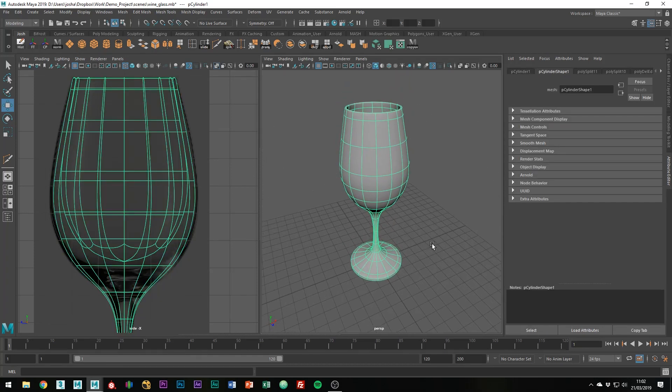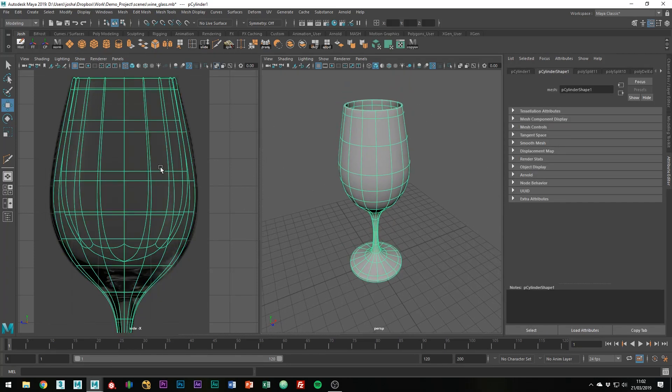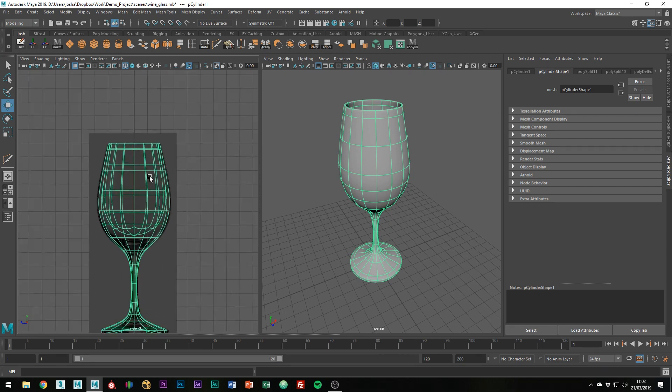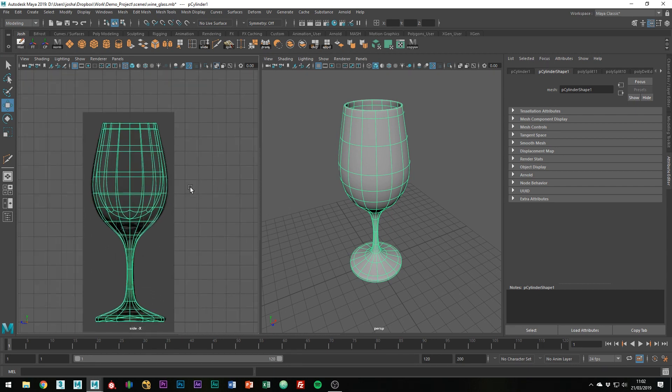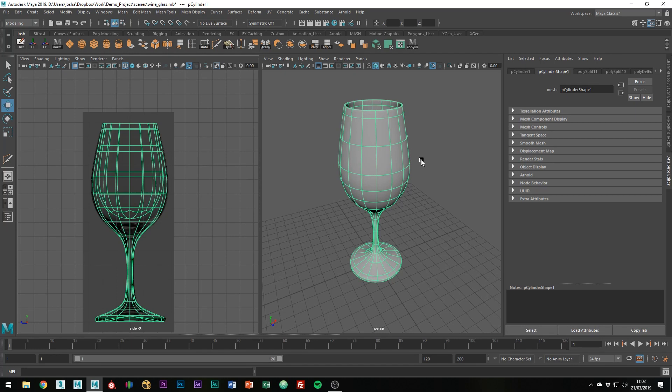Like I was saying, this wasn't really going to be a super accurate tutorial on how to make a wine glass, but it was more just to show the kind of approach I would take to doing so. I hope you found this tutorial helpful. If you get stuck at any point, leave a comment in the comment section and I'll try and get back to you as soon as possible. Please like, subscribe, and I'll see you in the next one.